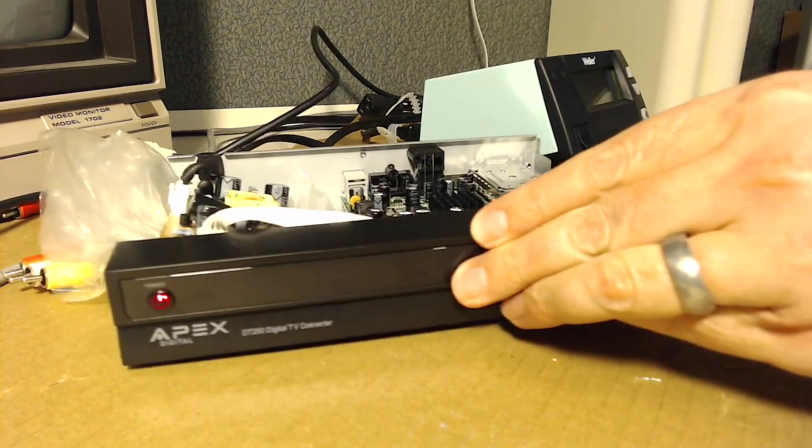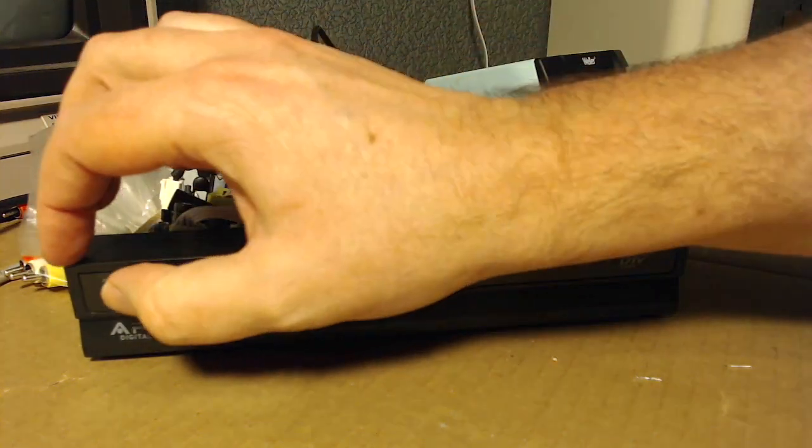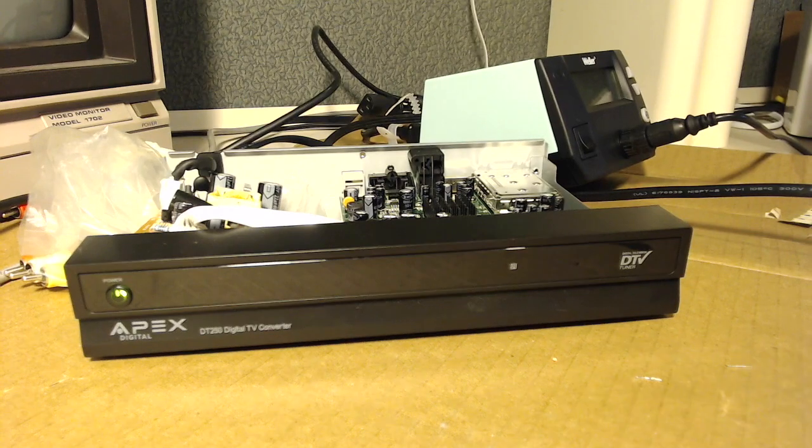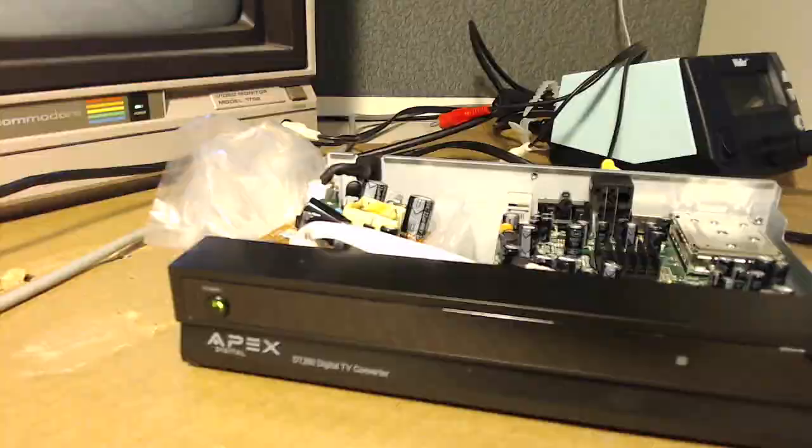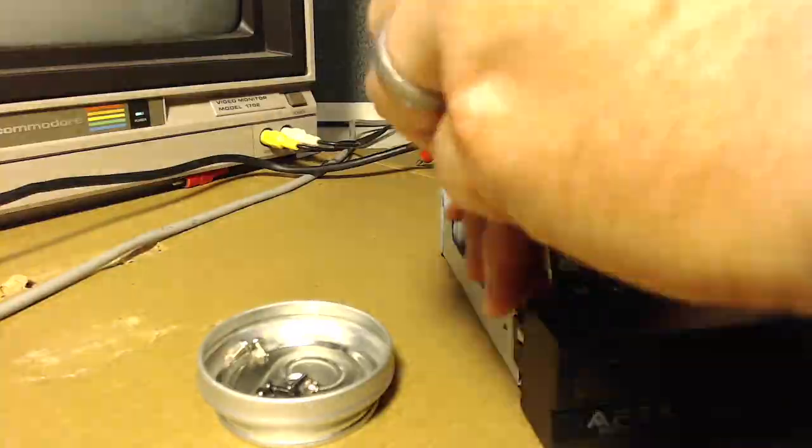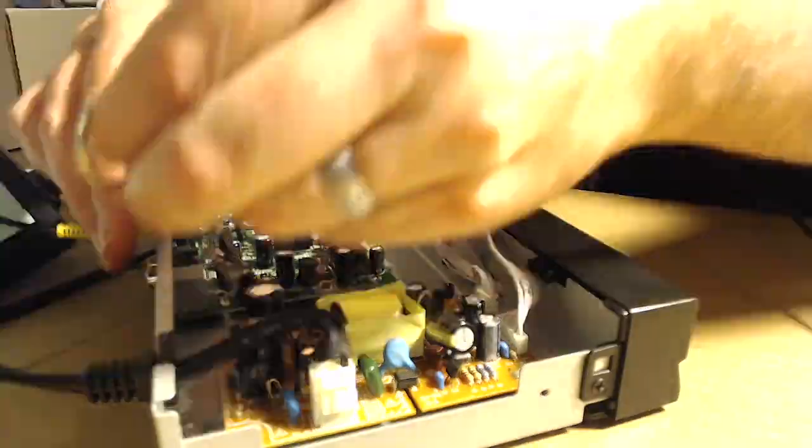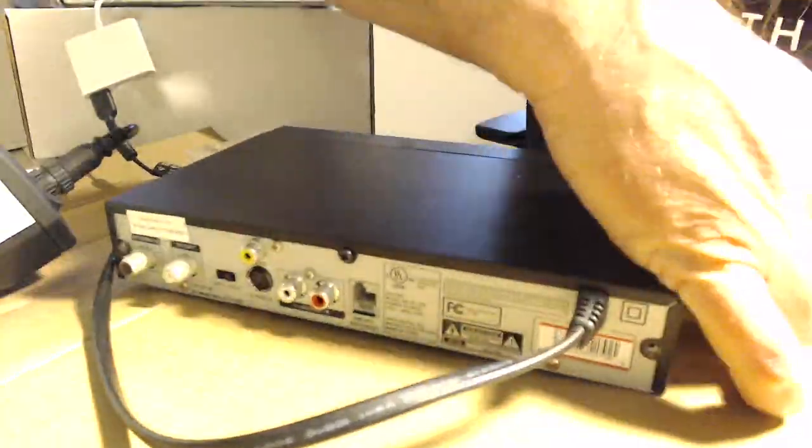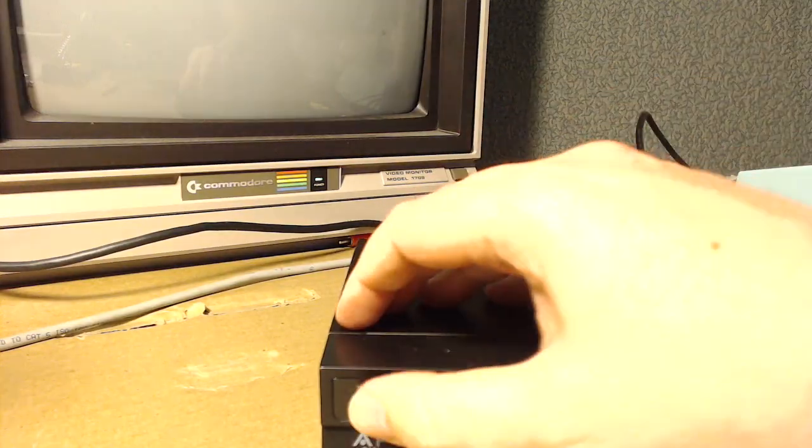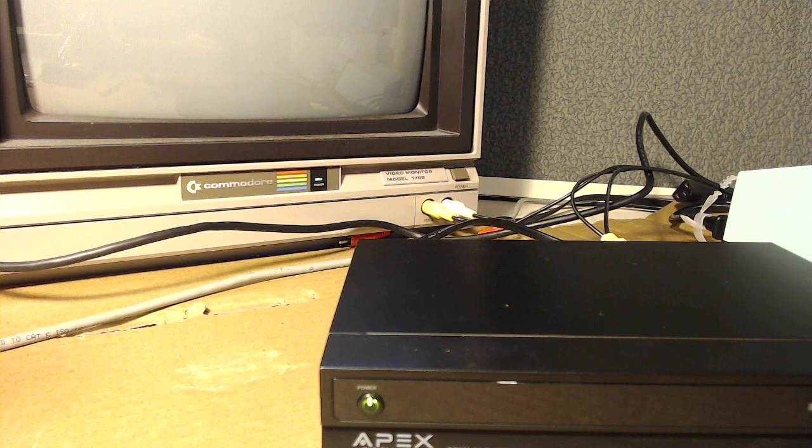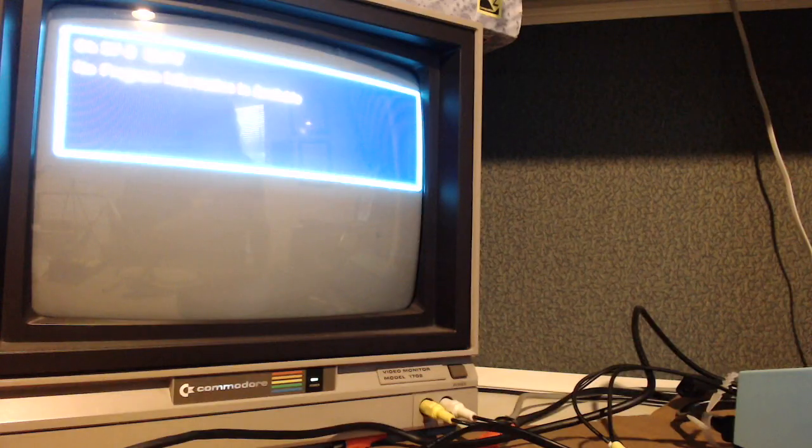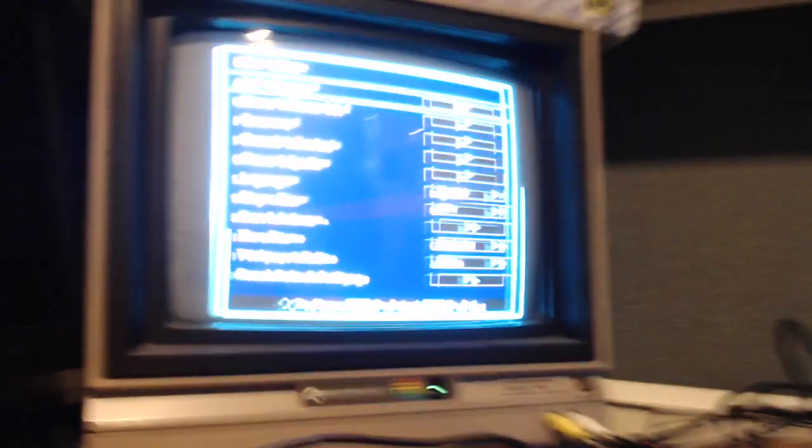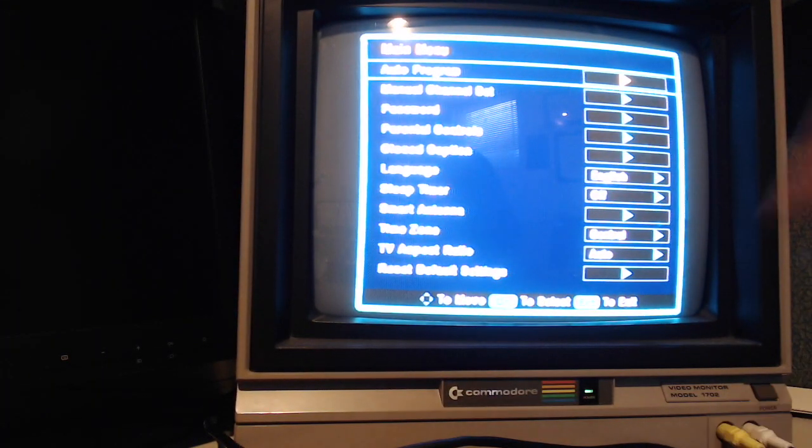That's the moment of truth. Does this thing work now? Power it up. Sure enough, it does. And I've got the remote control here. Going to the menu. And we're good to go.